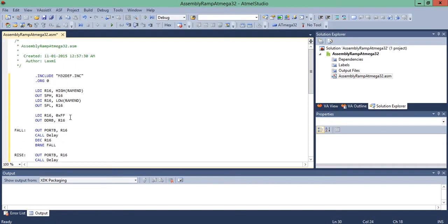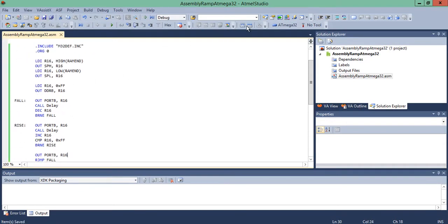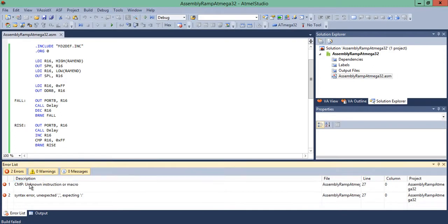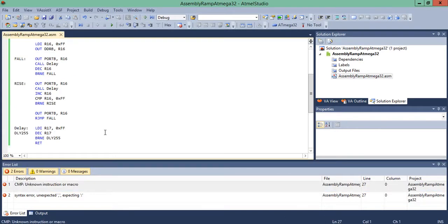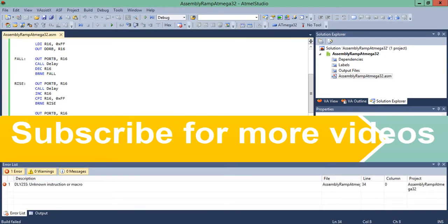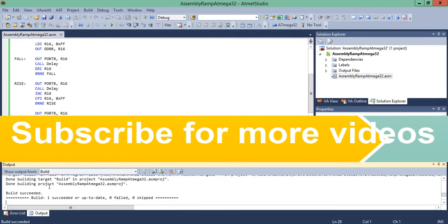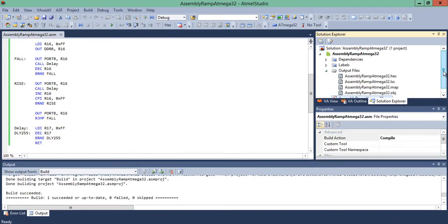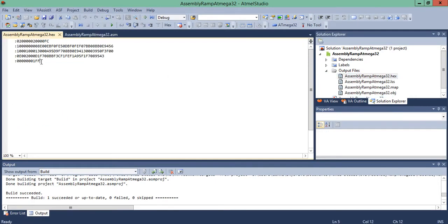Save the program and build the assembly. There is an error — CMP is an unknown instruction. It should be CPI (Compare with Immediate value), so we fix that. Build again — there is one more error: a missing colon delimiter. After fixing it, the build succeeds with zero errors and zero warnings. The hex file has been created successfully.